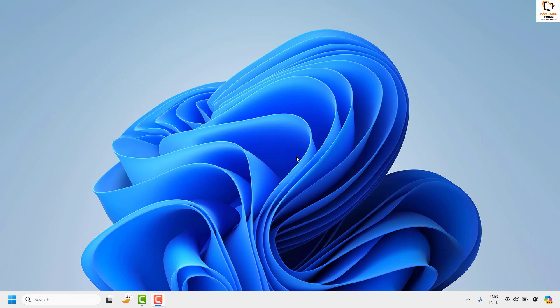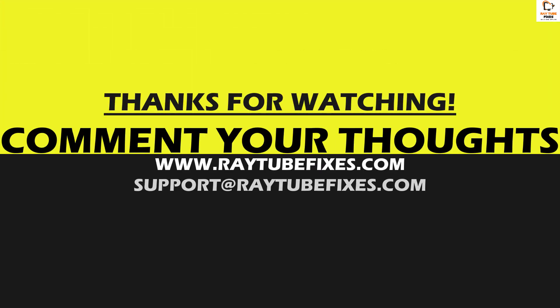I hope this video was useful. In case if you like this video, please make sure to hit the like button and do not forget to subscribe to my channel. Thank you, have a great day.